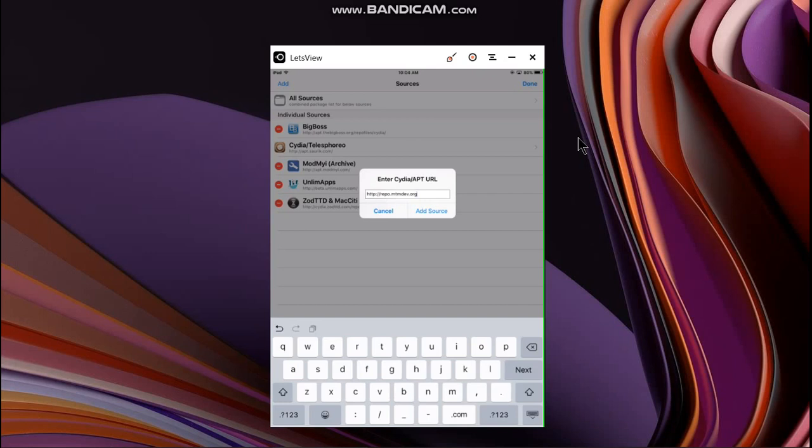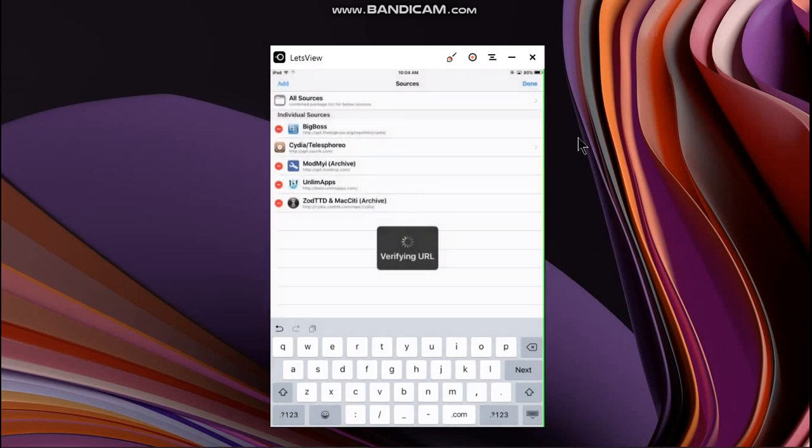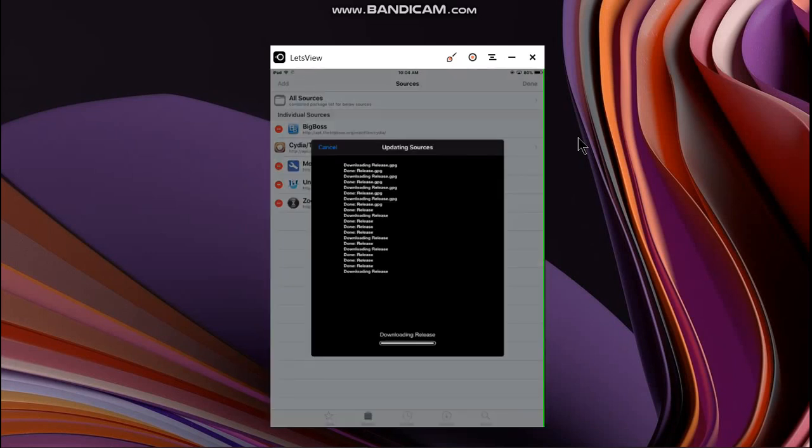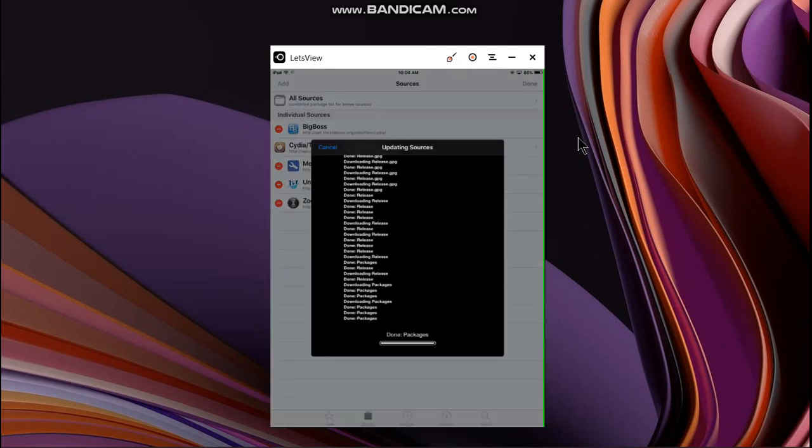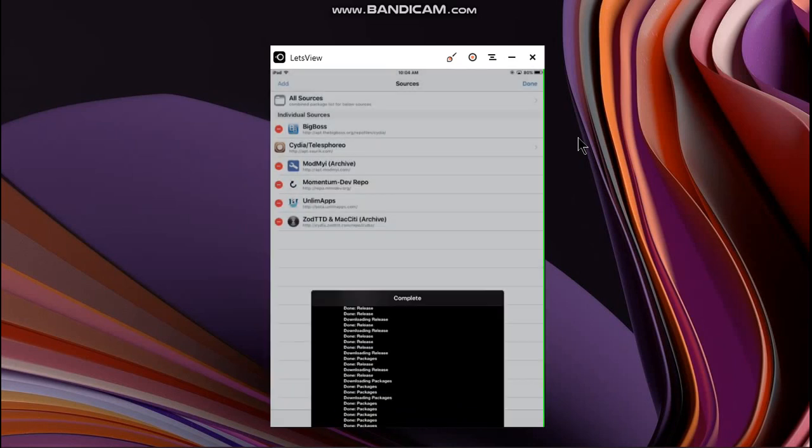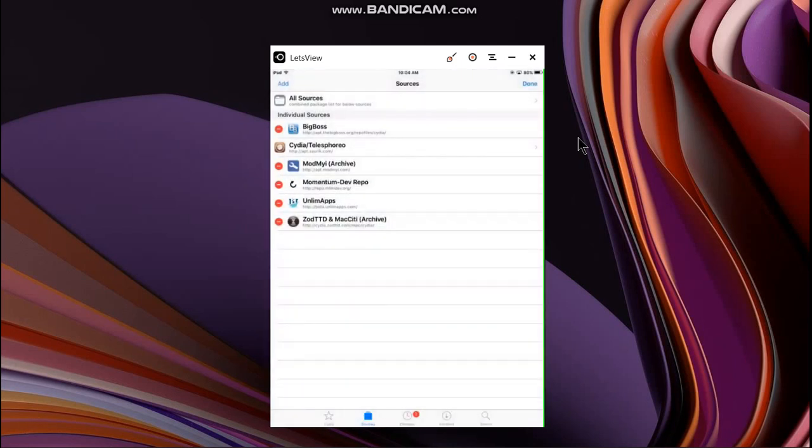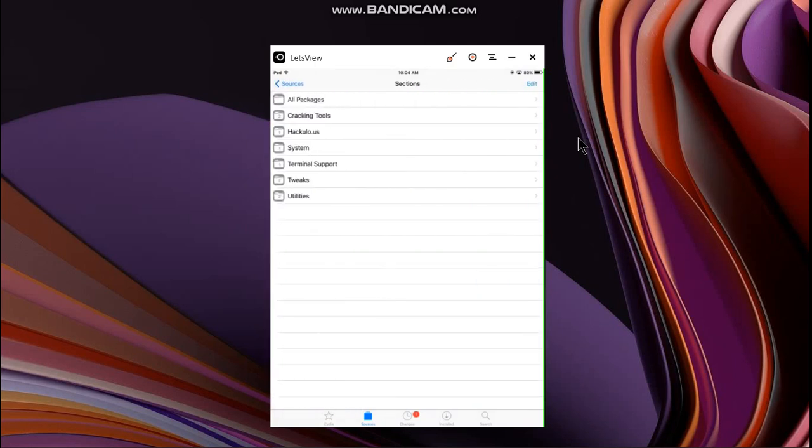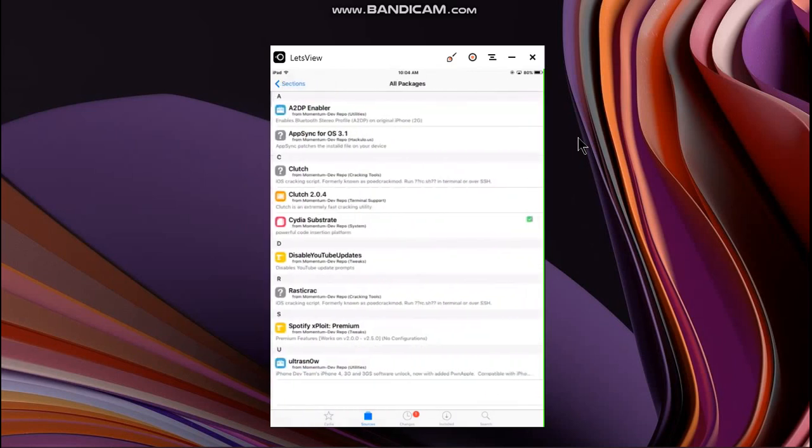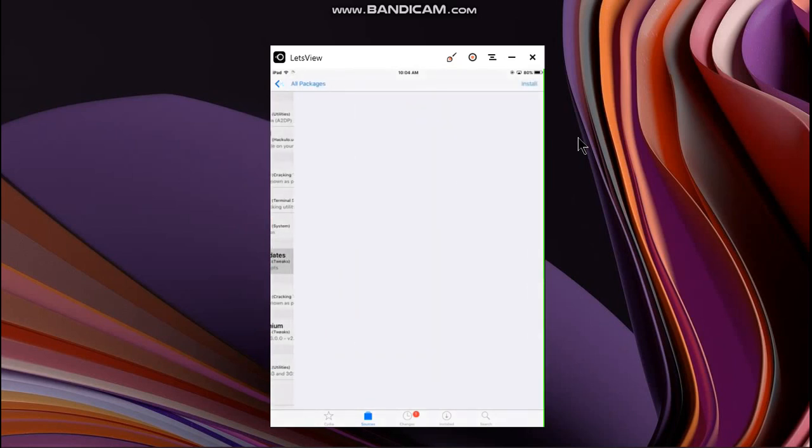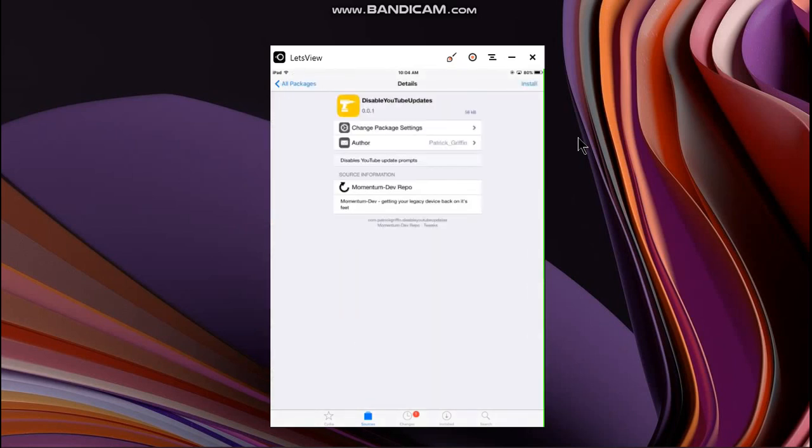Alright, now click on add source, click on return to Cydia, click on done. And now you can see we have the source. Open it, go to all packages, and you will see this disable YouTube update.